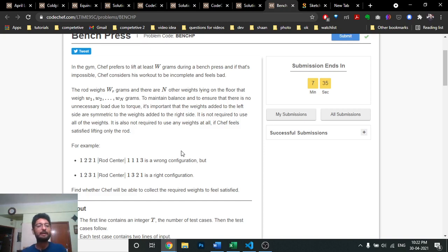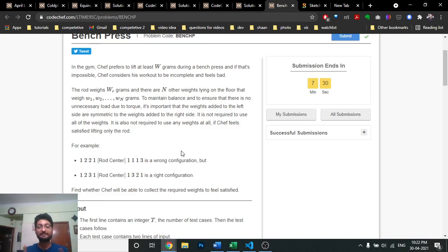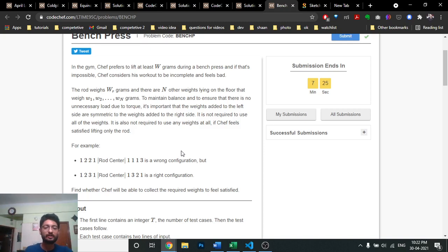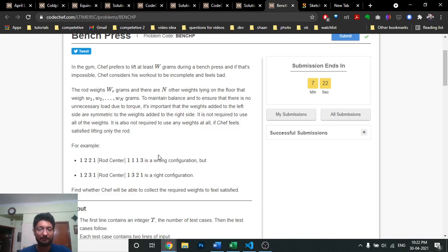The key trick is: you cannot just say 'I'll put six on both sides using different combinations like 2+4 and 3+3.' You have to put the same type of weight on both sides. So you only use weights that come in pairs. If satisfied, tell whether it's possible to meet the chef's requirement.